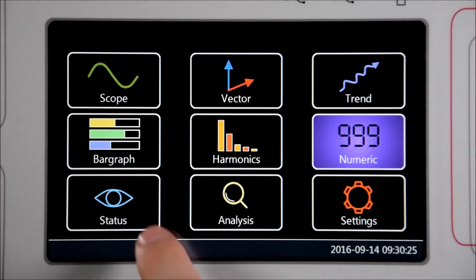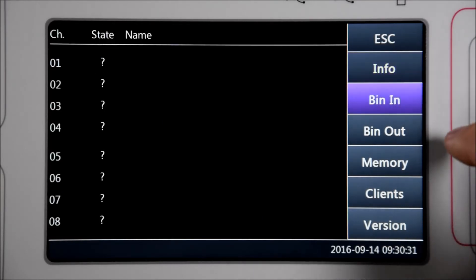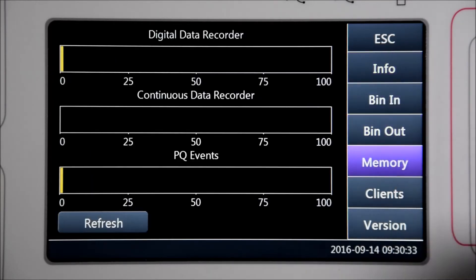Under status you can see the system status such as active instruments, sync state, binary inputs, binary outputs and system memory.